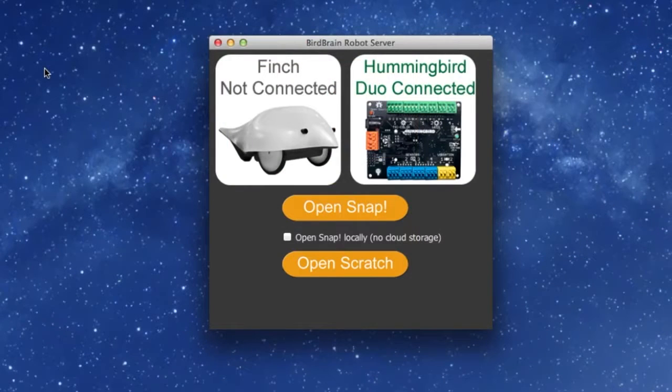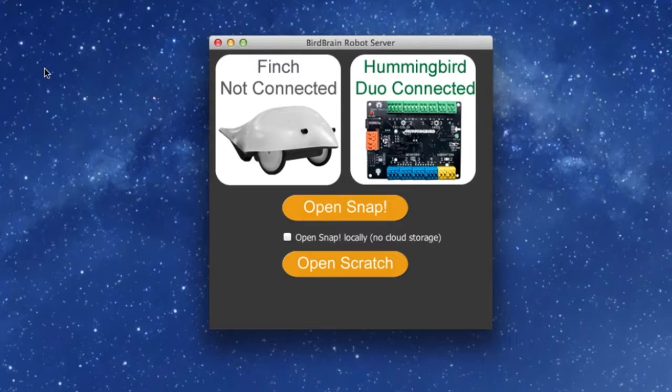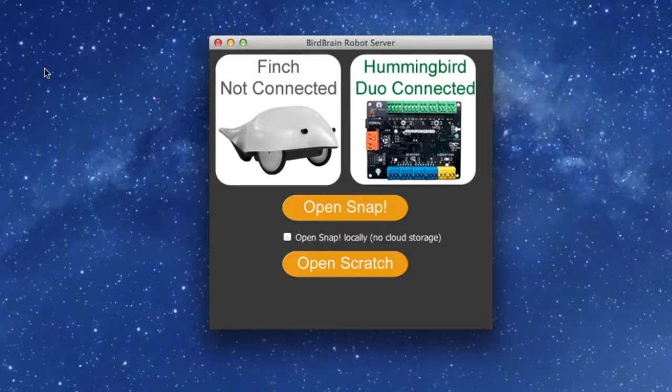On the server, you will see connection confirmations for the FinchBot and of course your Hummingbird board. It should state that your board is connected.